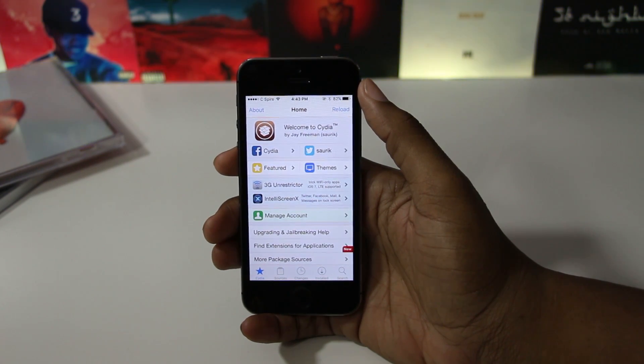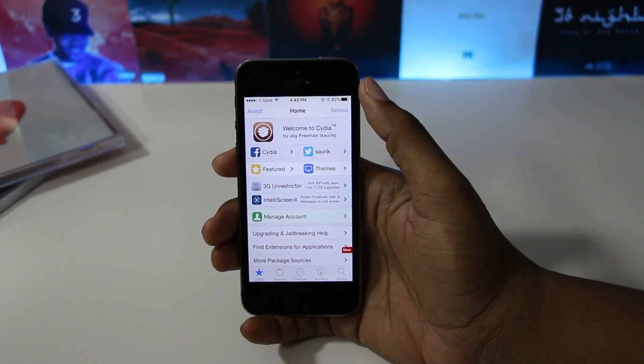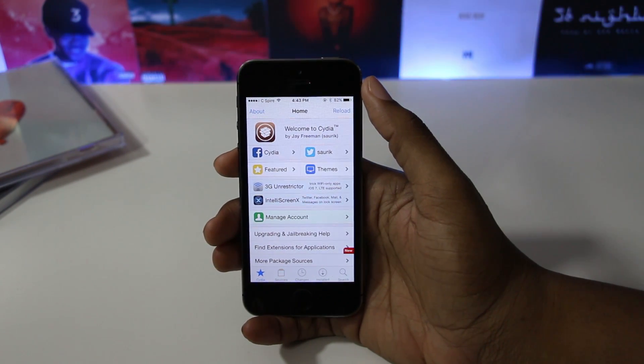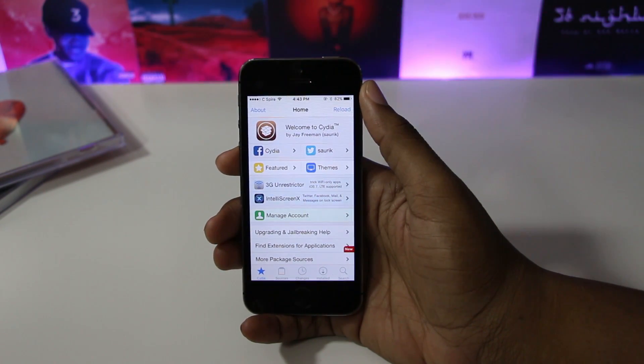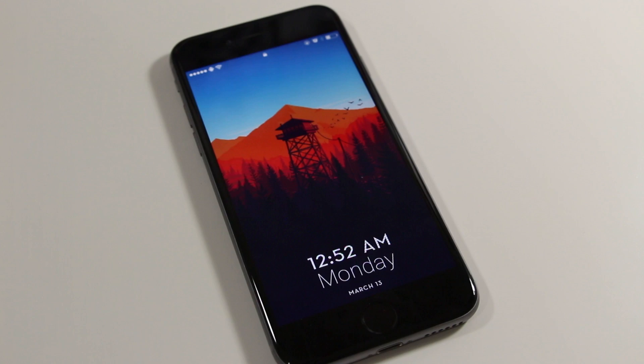What's up guys, JBA here and today I'm going to show you how to re-sign the Yalu jailbreak without a computer or developer account.